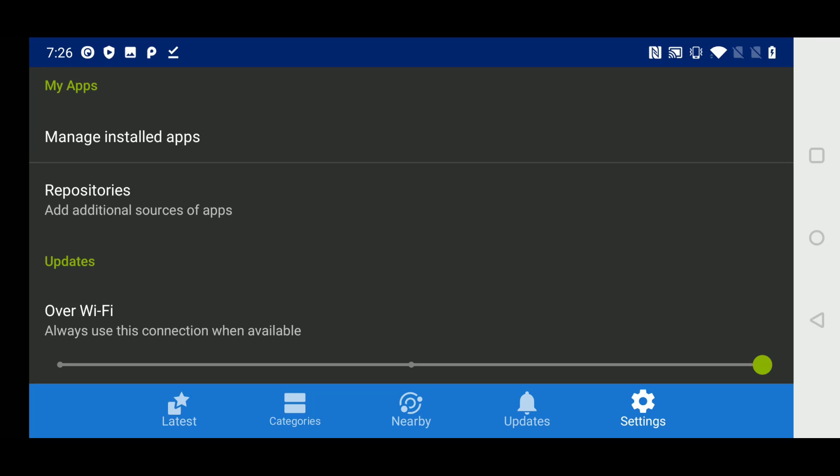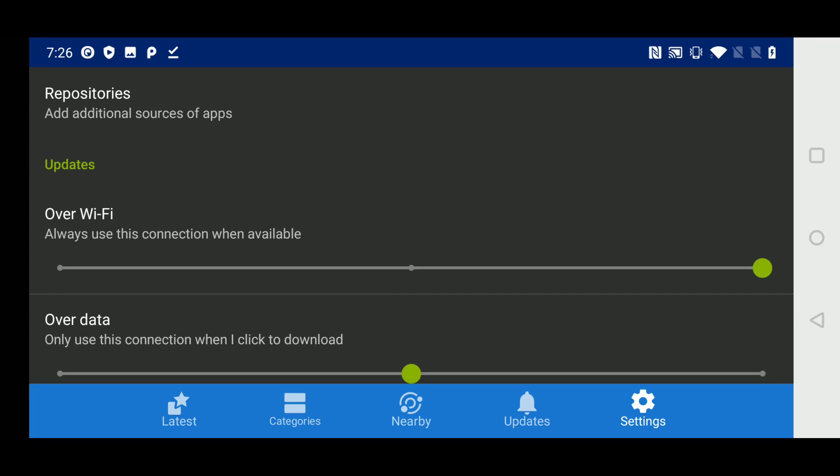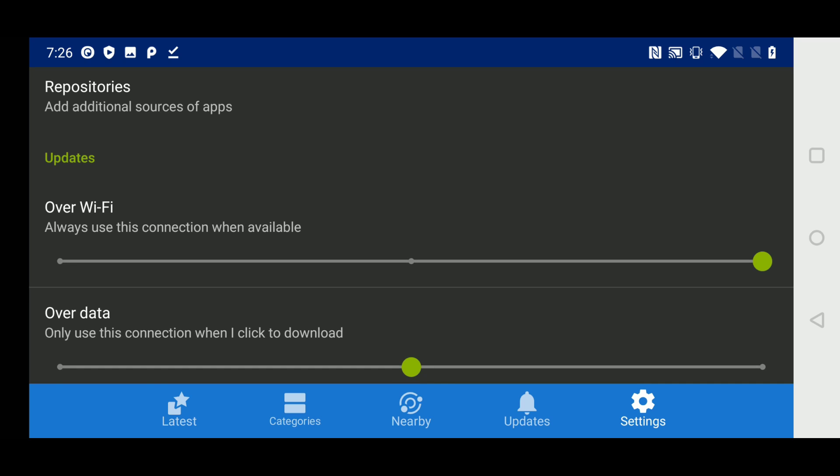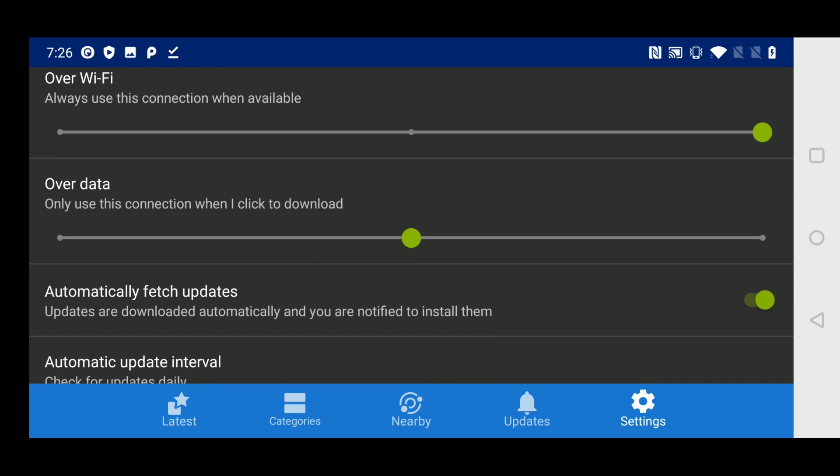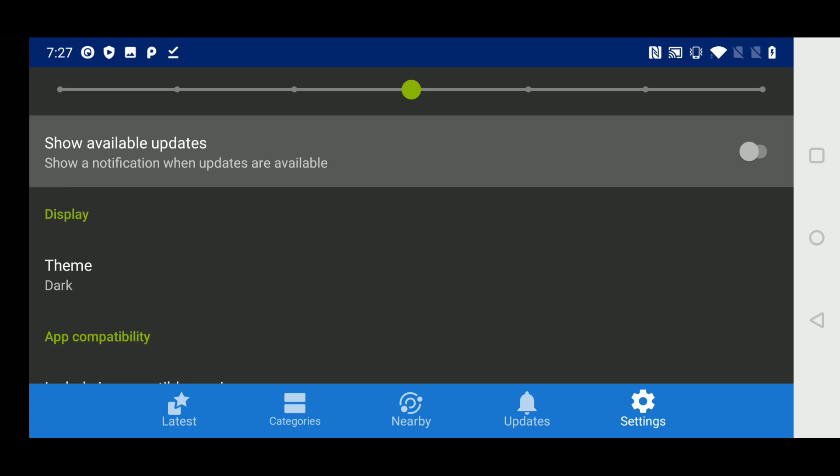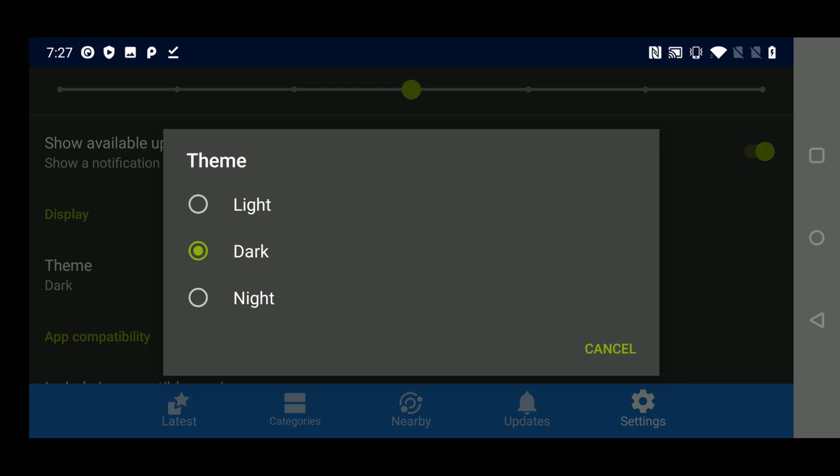And you can change your updates and data settings to use wi-fi automatically or have fdroid prompt you to use wi-fi. And you can also change the update interval. Default setting is daily. And most importantly, you can change the theme to a dark theme. That looks a whole lot better.